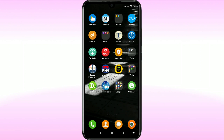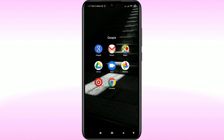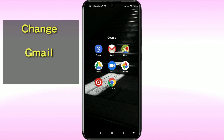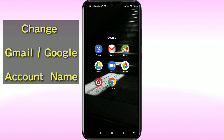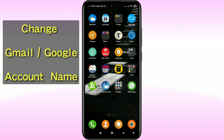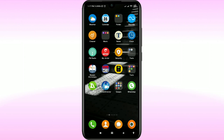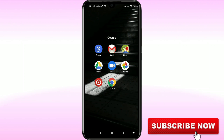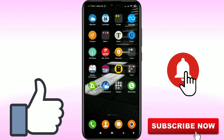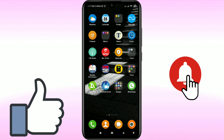Hello dear friends, welcome back to my channel. Today in this video I'm going to show you how to change your Gmail or Google account name using your phone. This is a really easy process — it will take one to two minutes, so please watch till the end. Please subscribe to my channel and give this video a like. Let's get started.